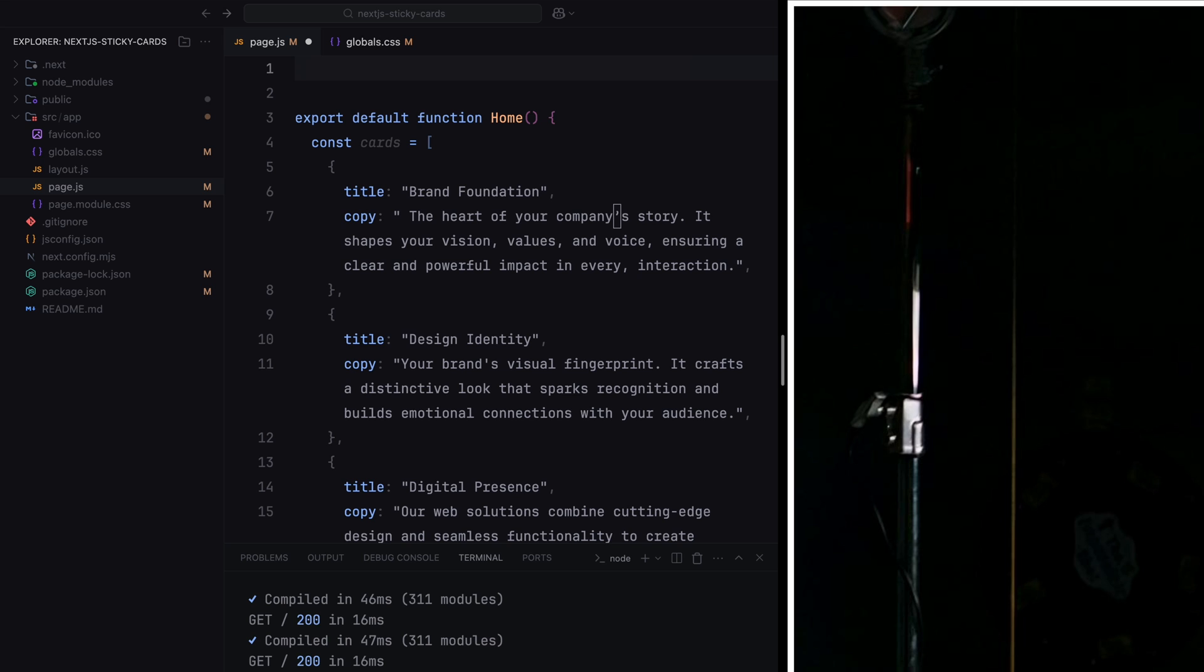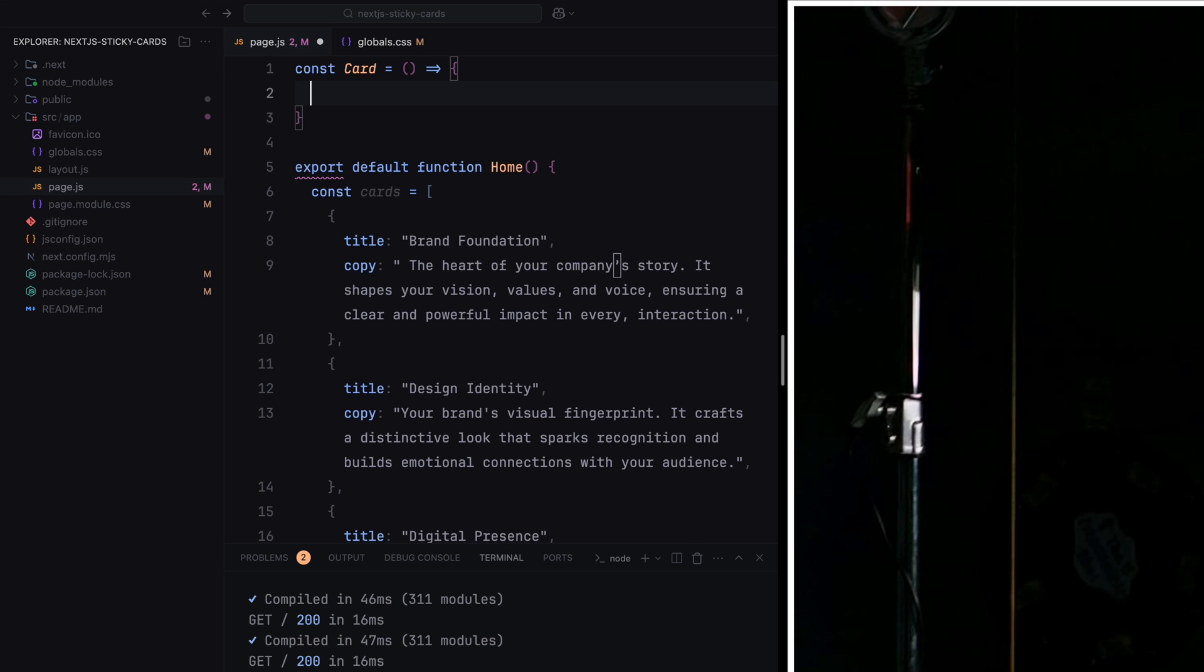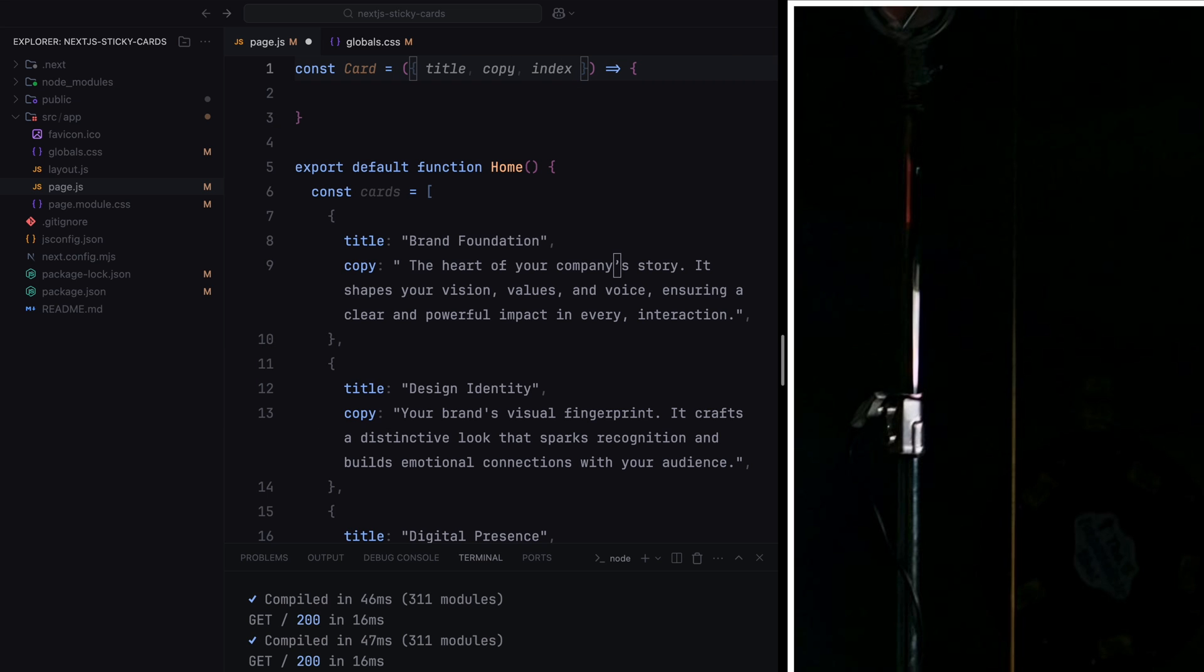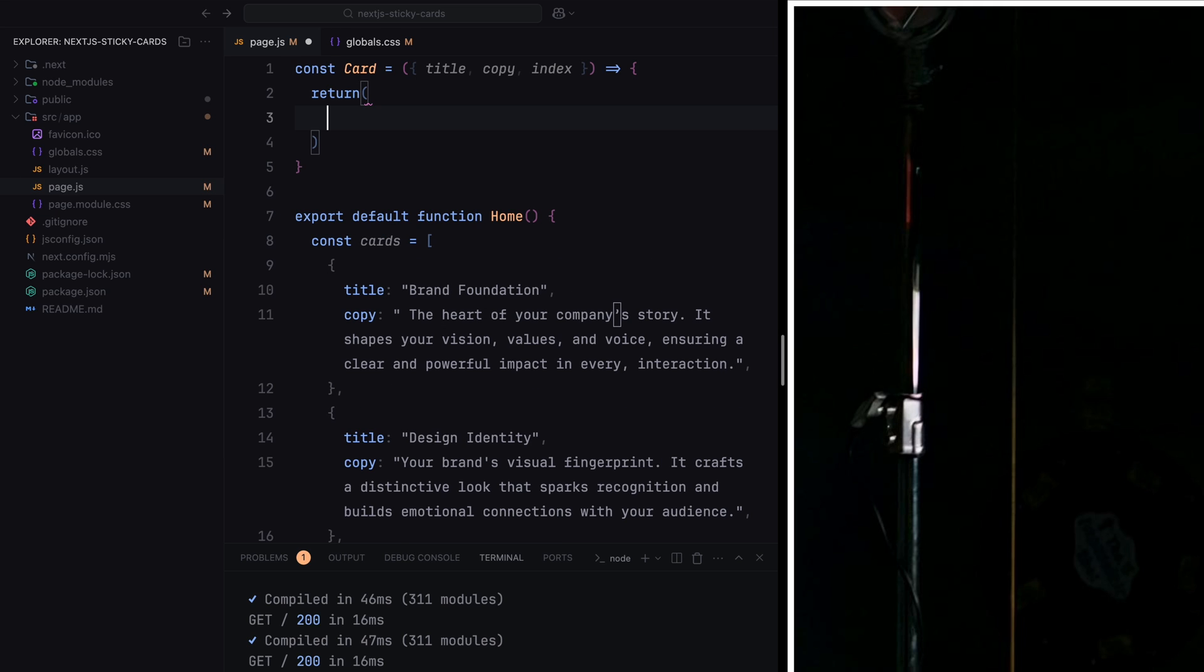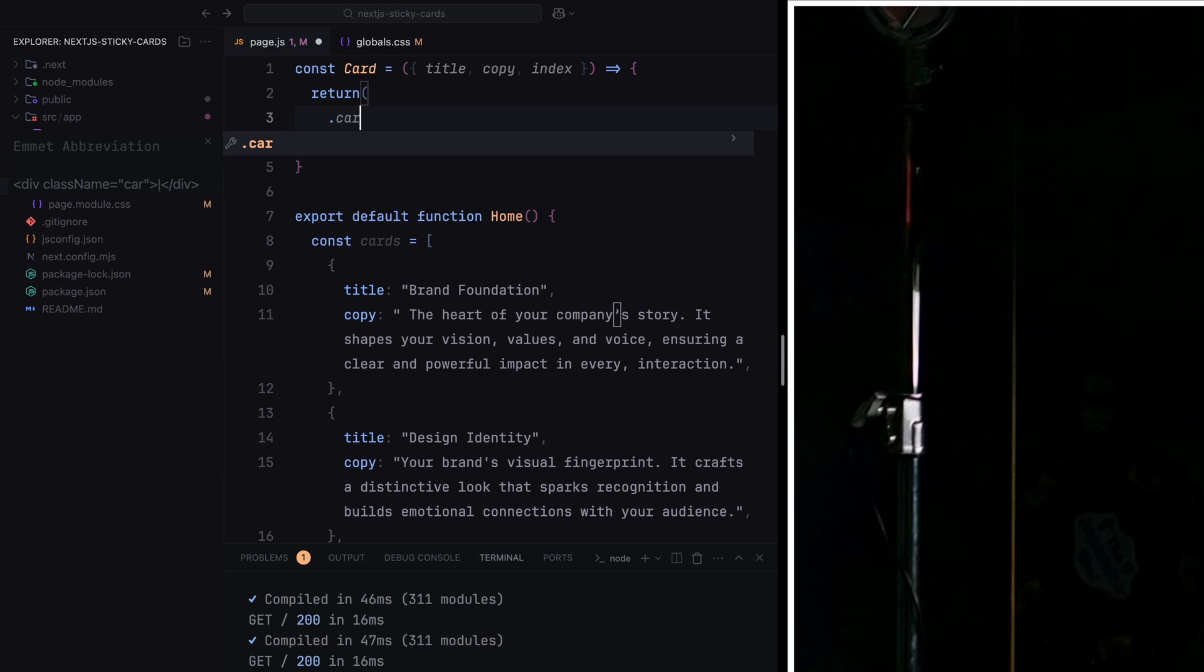Next, we'll define a reusable card component. This component will dynamically render the content for each card using the props passed to it, like the title, copy, and index. By doing this, we avoid duplicating the same structure multiple times in our code and make it easy to update or add new cards in the future. Just to keep things simple, we're defining the card component within the same file. However, as your project grows, you can move it to a separate file to keep your code base organized.